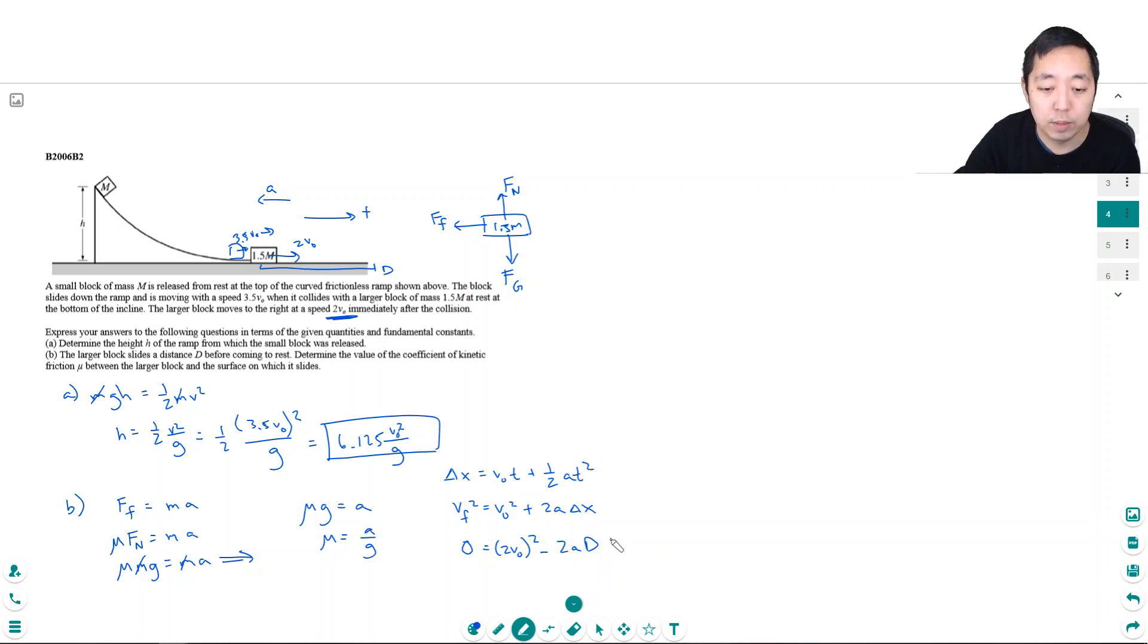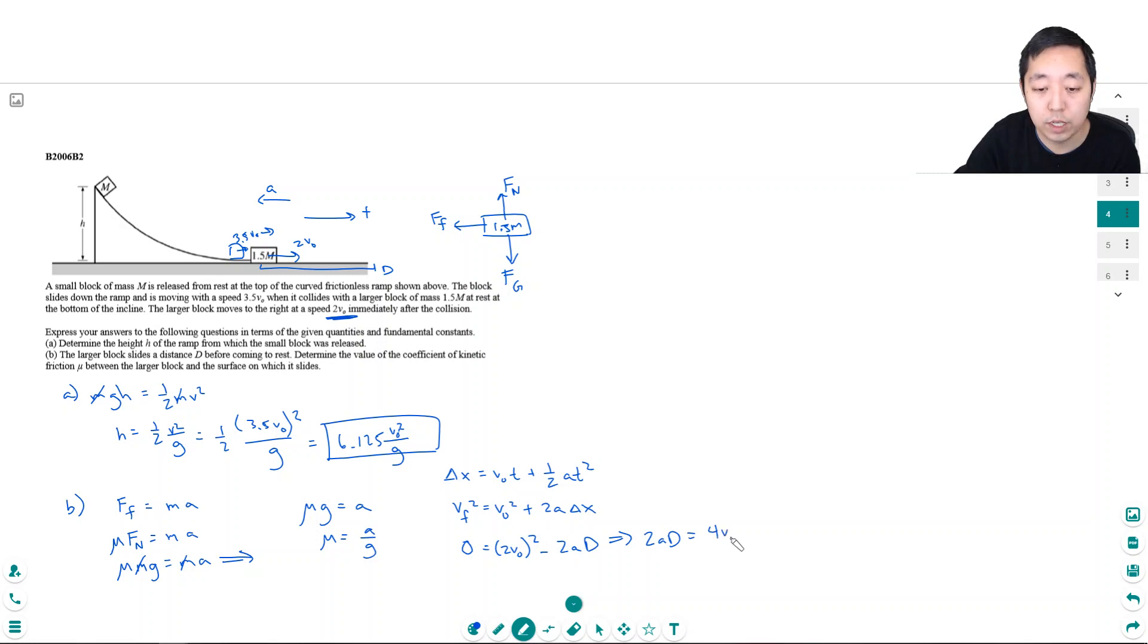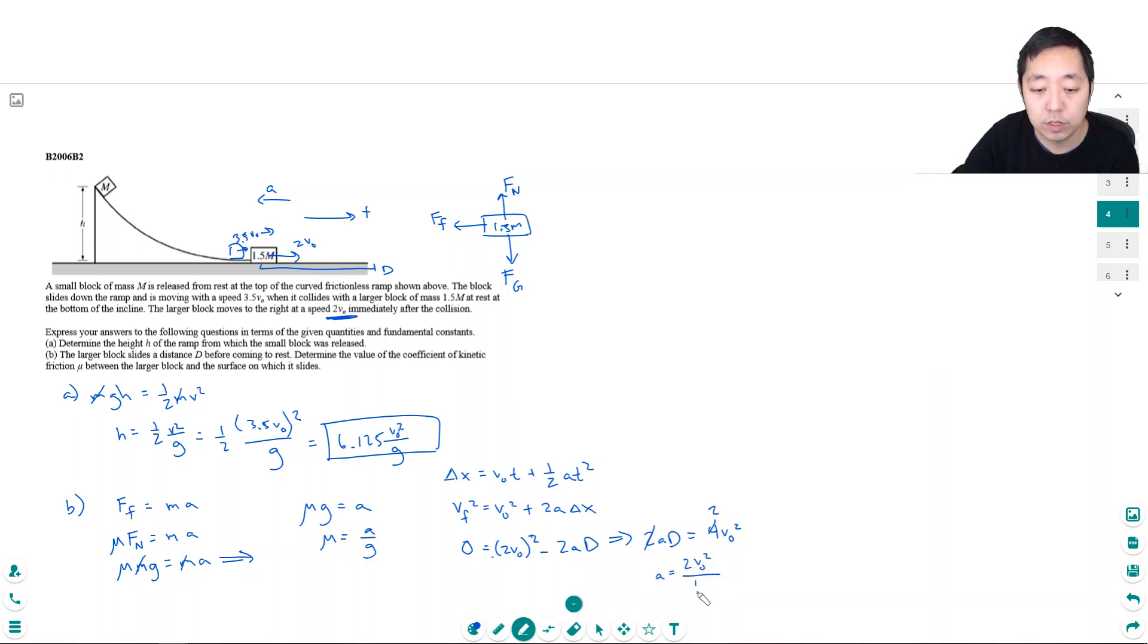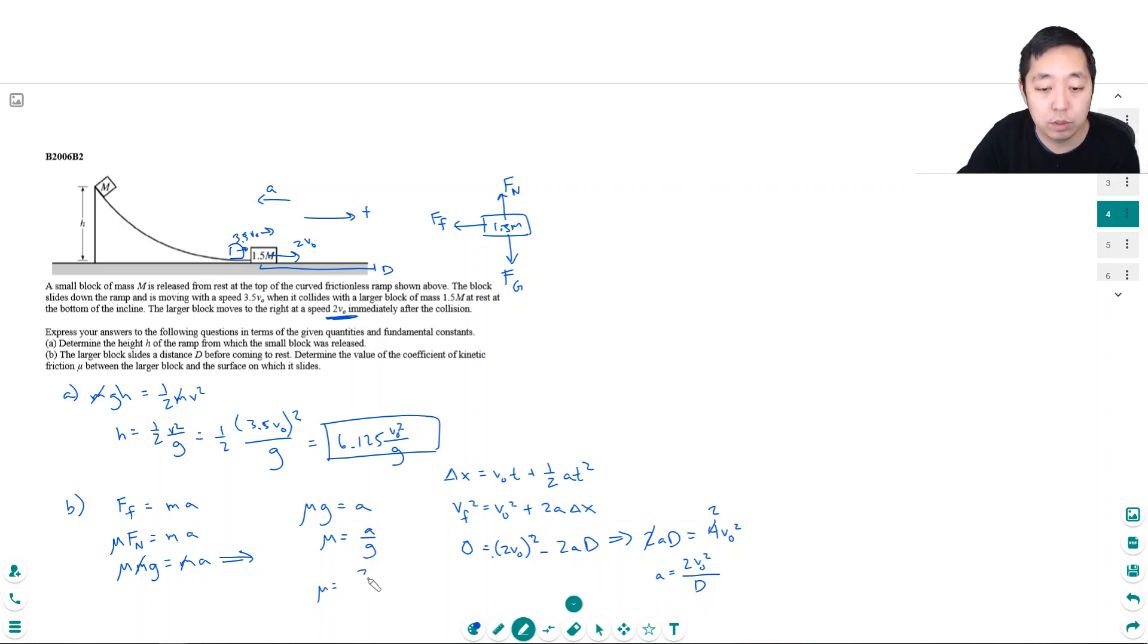I rearrange this equation and get 2ad equals 4V0 squared. Divided by 2 gives a equals 2V0 squared over d. Plugging this into mu, I get mu equals 2V0 squared over gd.